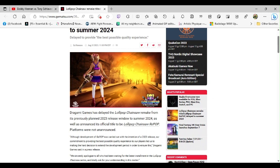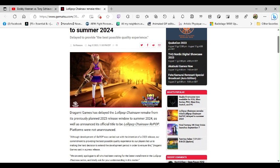Dragami Games, here's my recommendation of what you should have done. You should have basically said, and I hope someone at the company did say this, I really hope they did: Sir, you know that Lollipop Chainsaw RePOP game we're coming out with? Yeah, why don't we just wait till like sometime in 2024 and release it, and just announce it all at once and just release it.